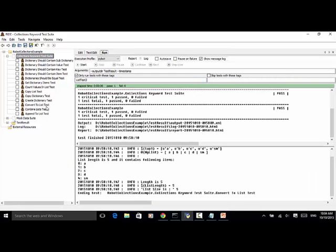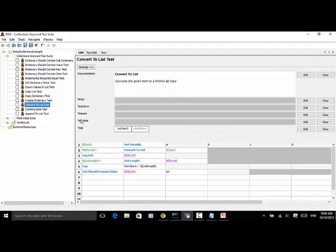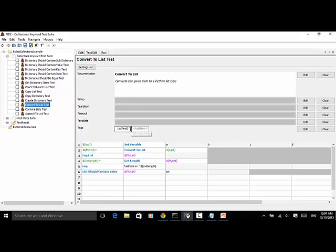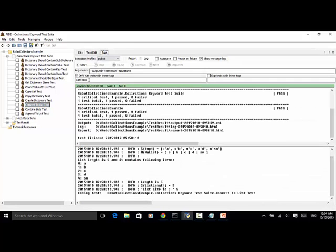Because the convertToListTest has the tag listTest3, we only run this test case. In the run tab, only run tests with the tags listTest3. Now let's click on start.